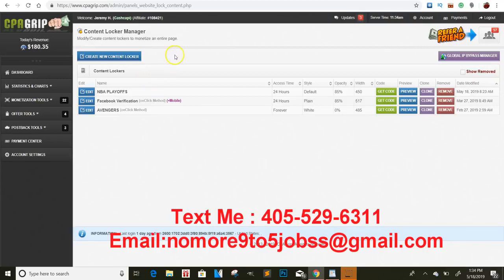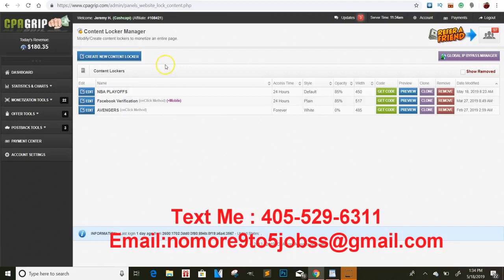What's going on, you guys? It's your boy Jeremy Cash live and direct with another valuable video for you. I just want to say thank you all for 6,000 subscribers. The channel is growing, but let's hop right into this.